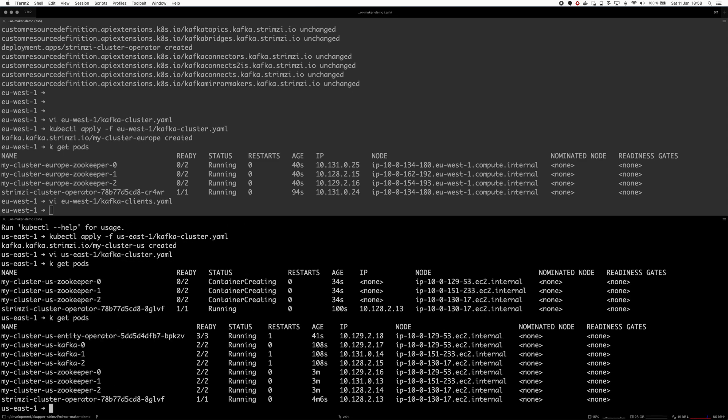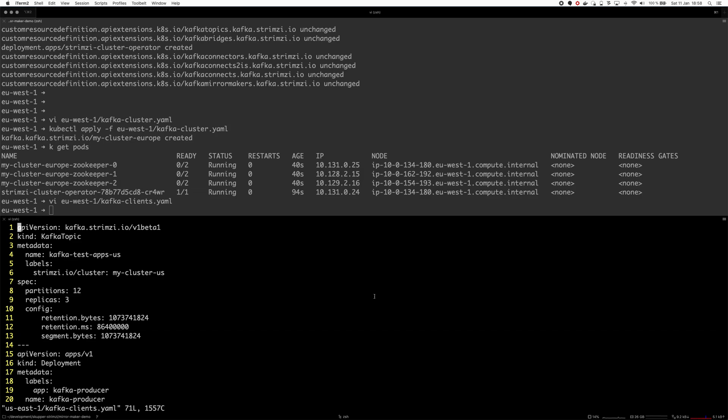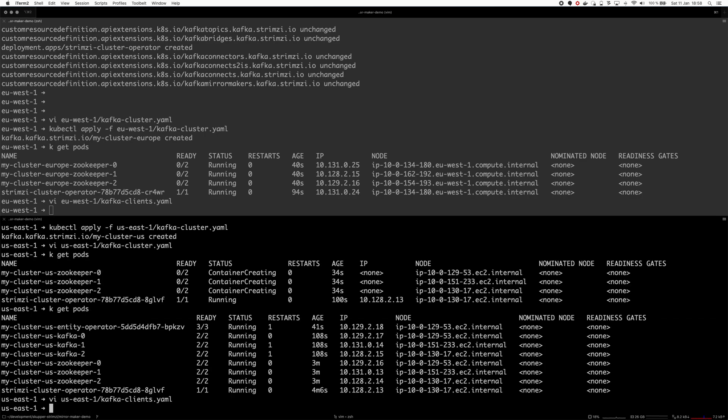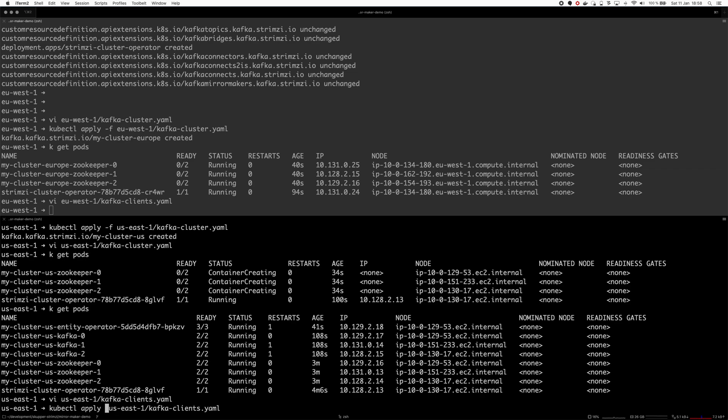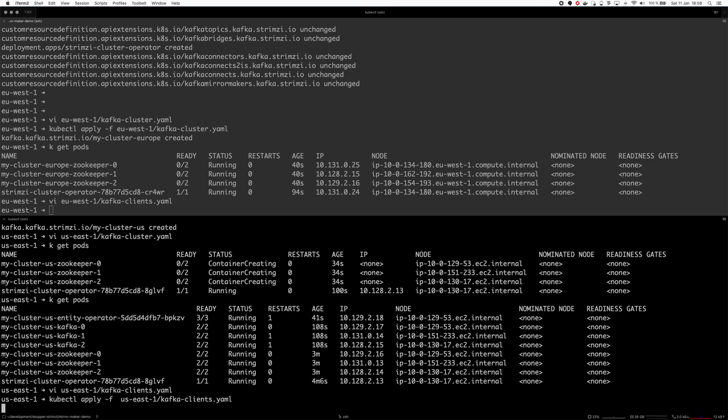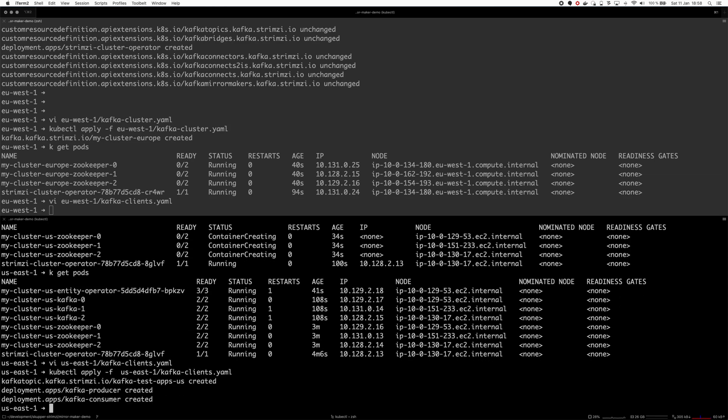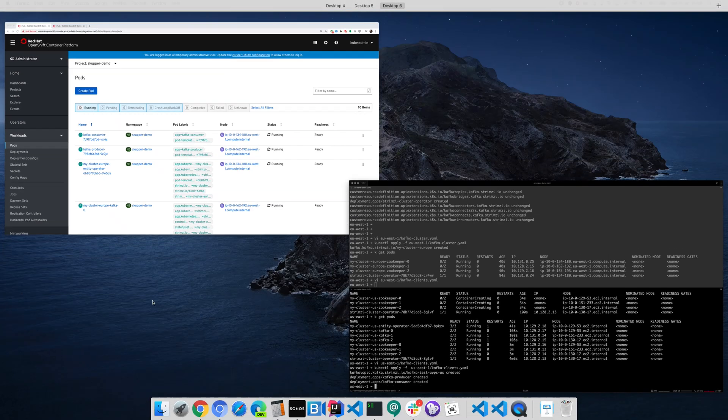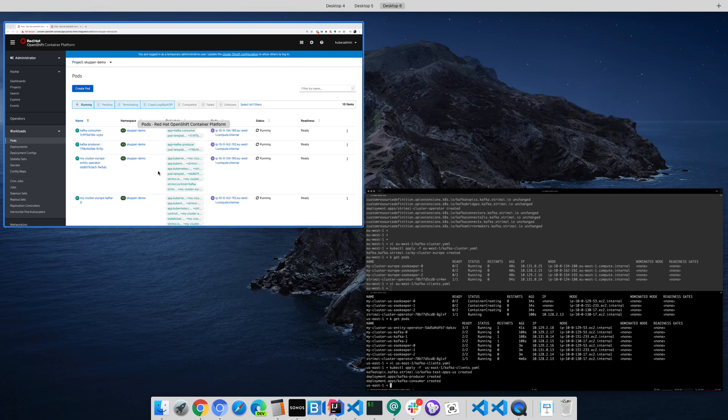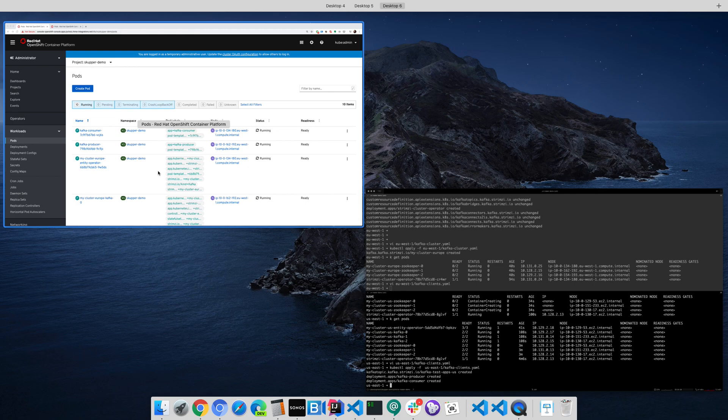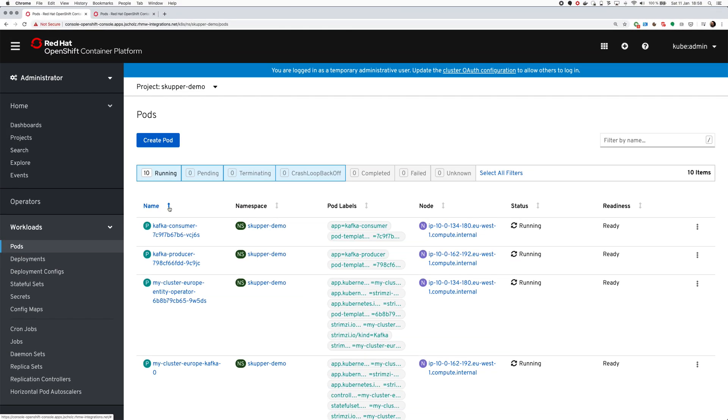Let's check the US cluster, it's now running as well. I have here similar file with similar clients but this time it creates kafka-test-ups-us and produces and consumes to this topic. kubectl apply -f.